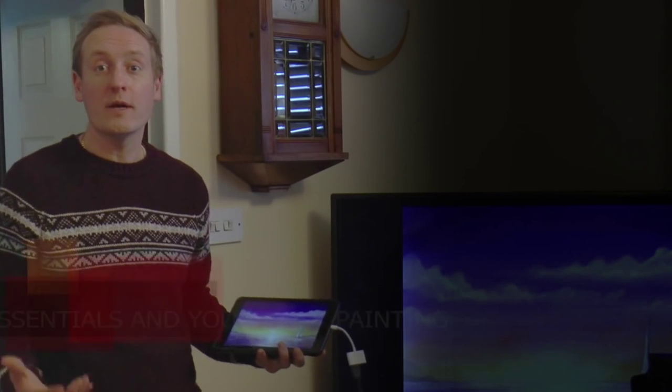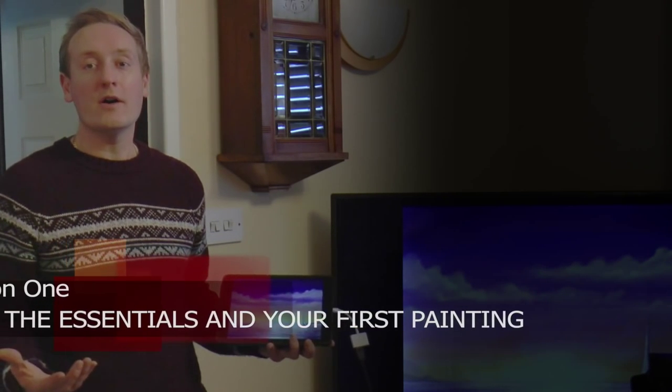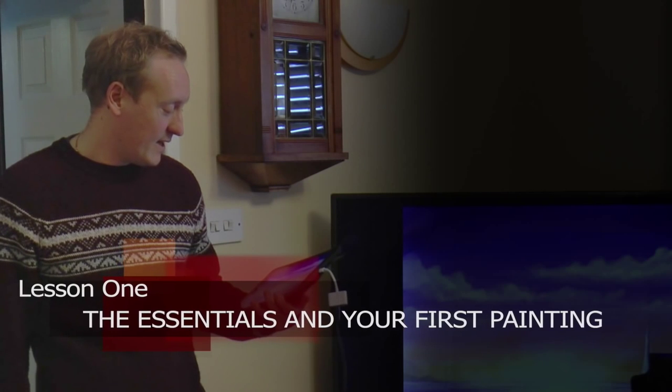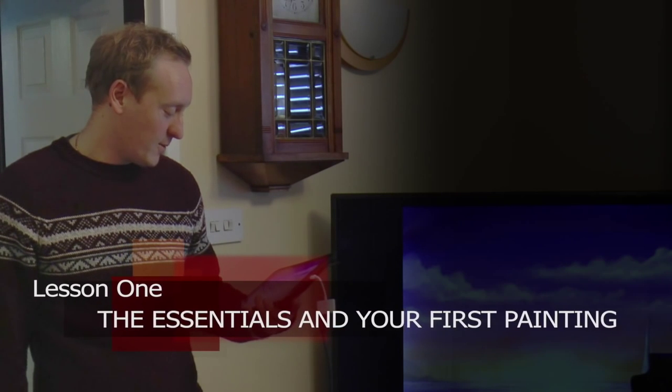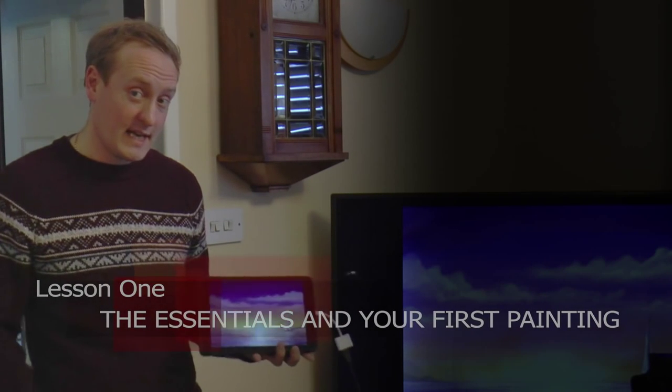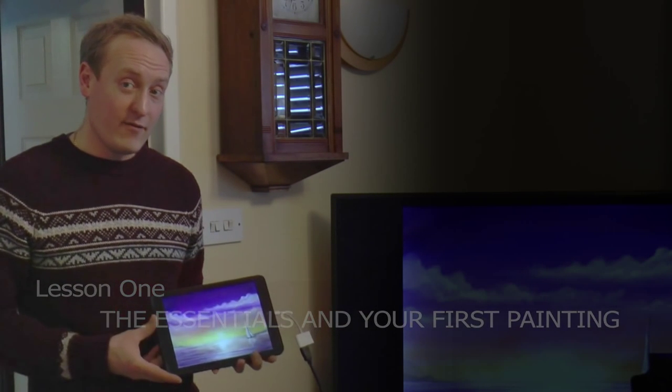Hi there, my name is Matthew Palmer and welcome to Digital Art using your iPad or tablet computer. In this course I'm going to take you through every stage of learning how to paint on these wonderful portable computers. Let's get started.